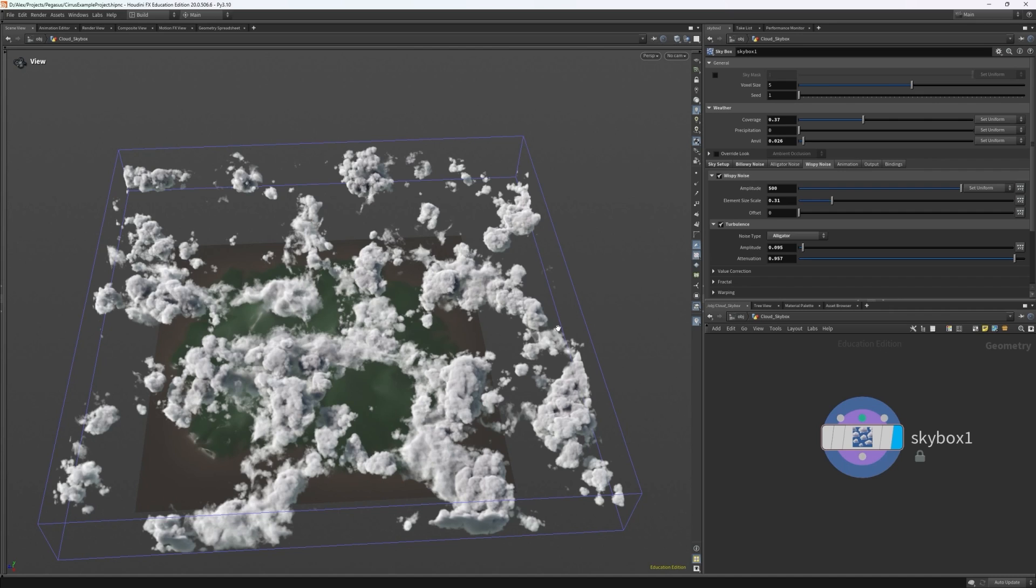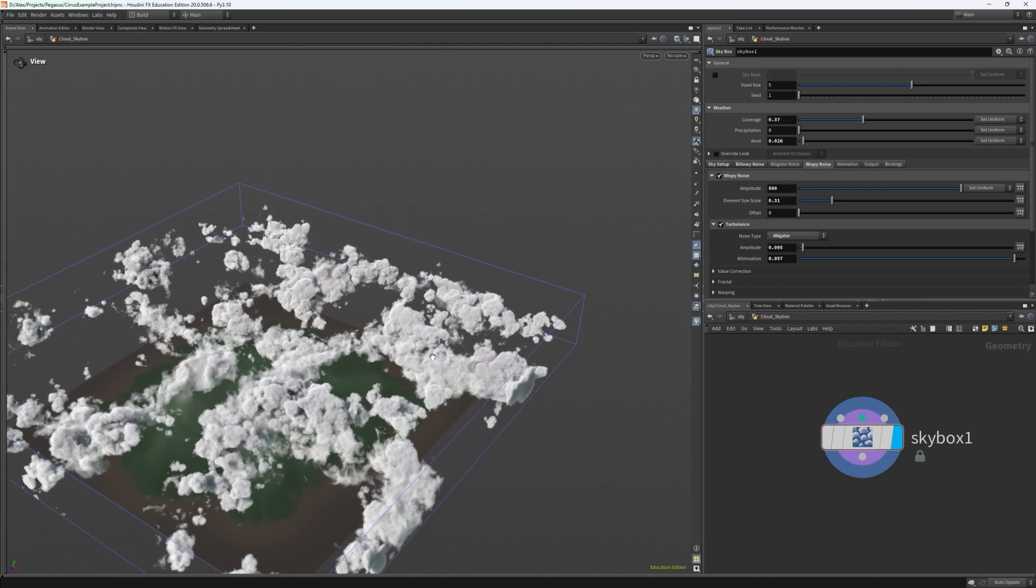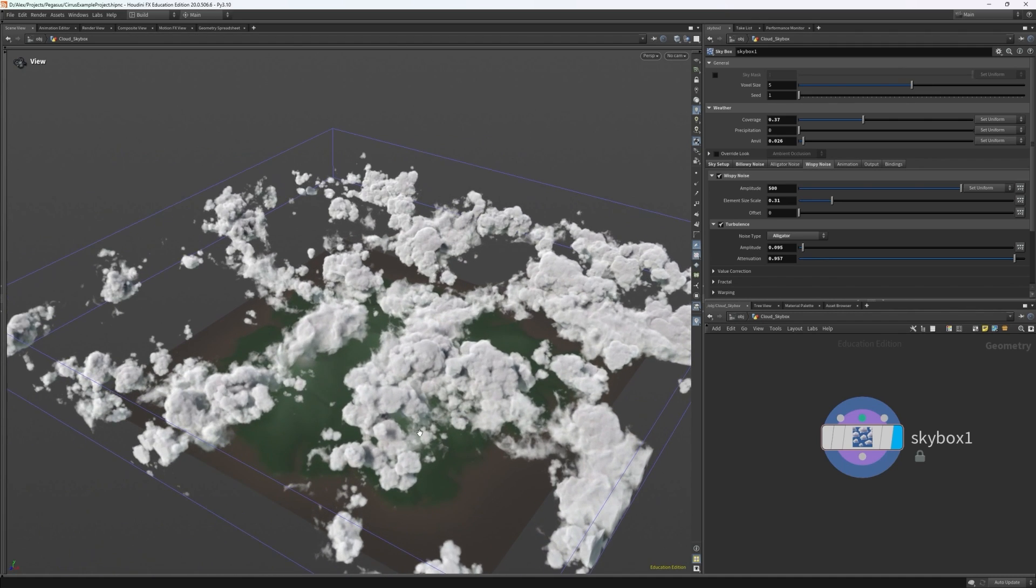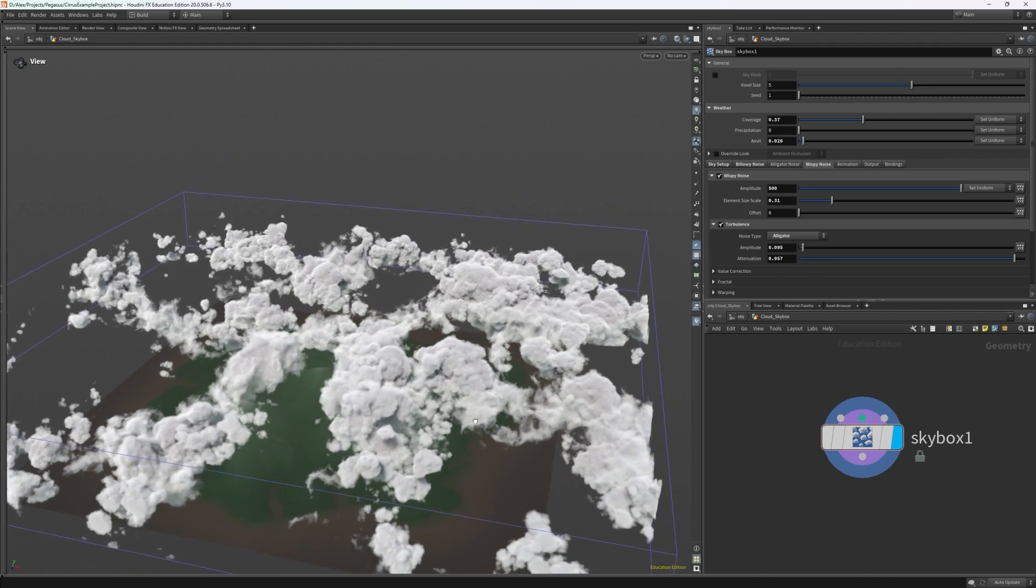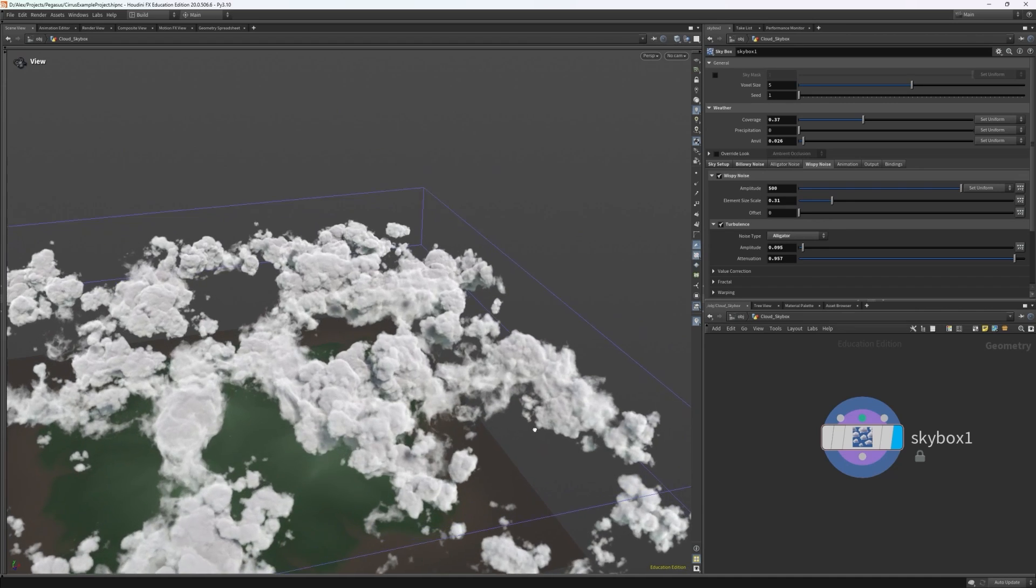That's pretty much the noise settings we need for our cumulus setup. If I set the voxel size down to about 5 and let it load, to see the skybox in a much higher resolution. Cool, it has some nice islands and it's being strung together with some wispy noise.